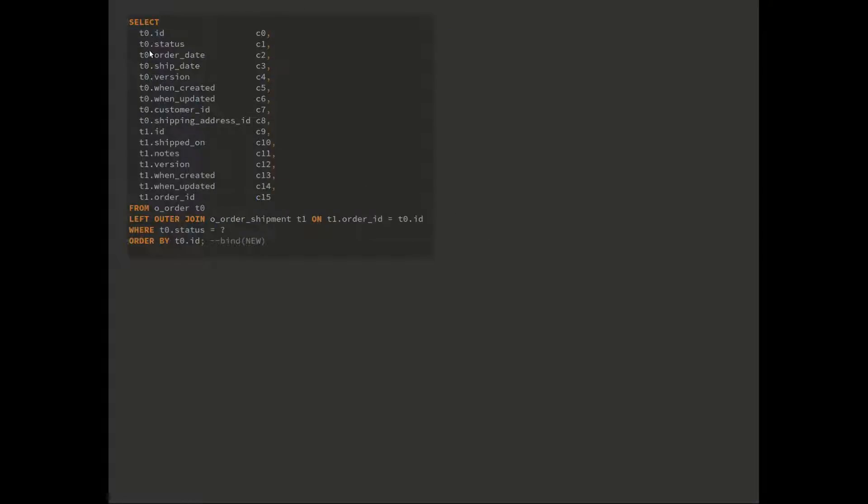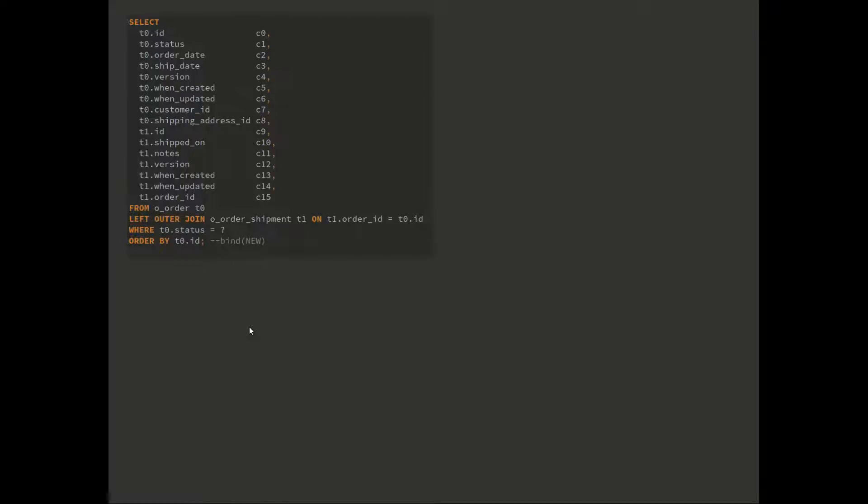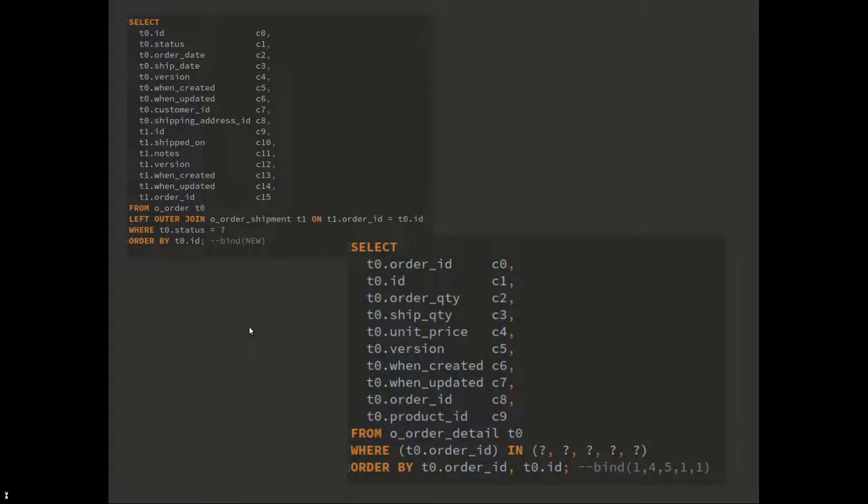The first query becomes select from order joined to shipments where status is new, and then a second query fires.